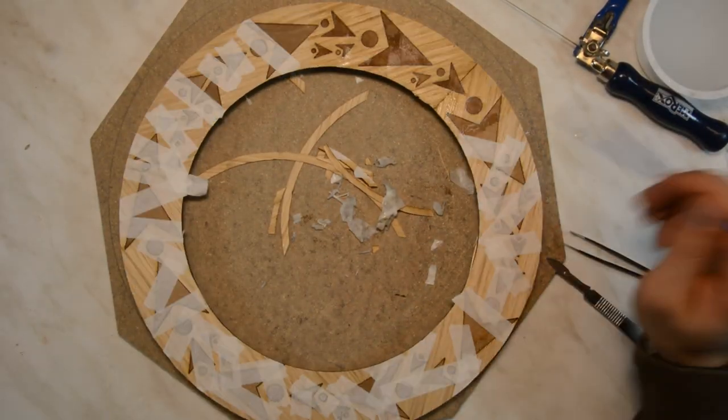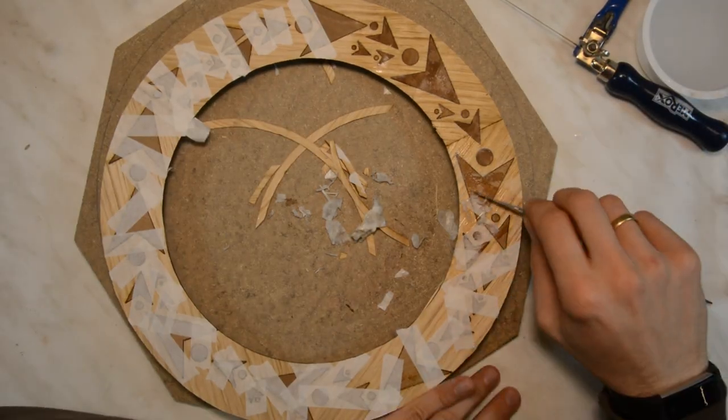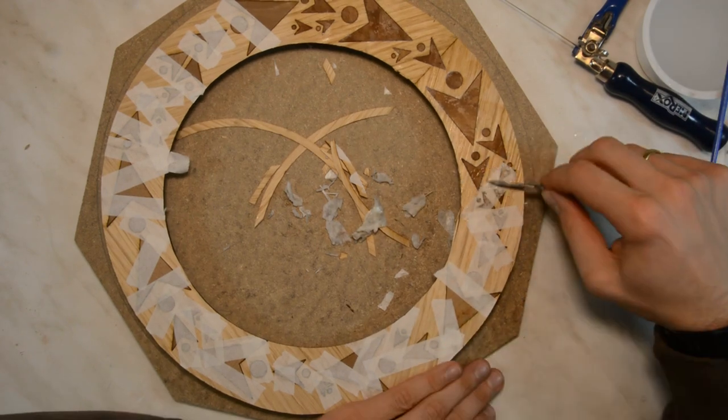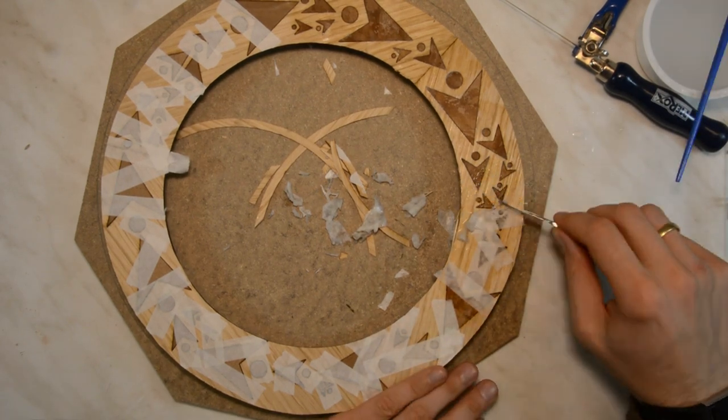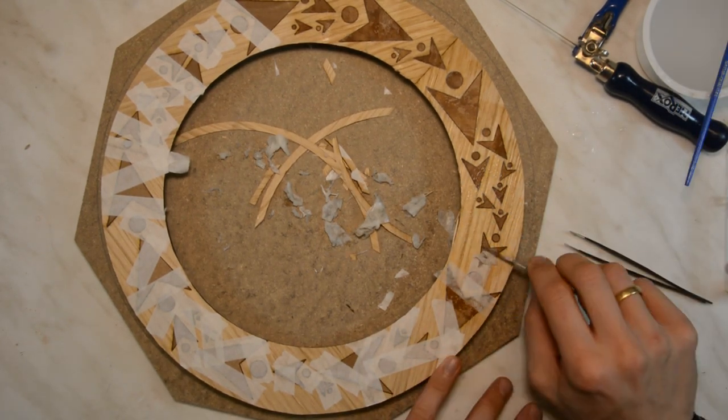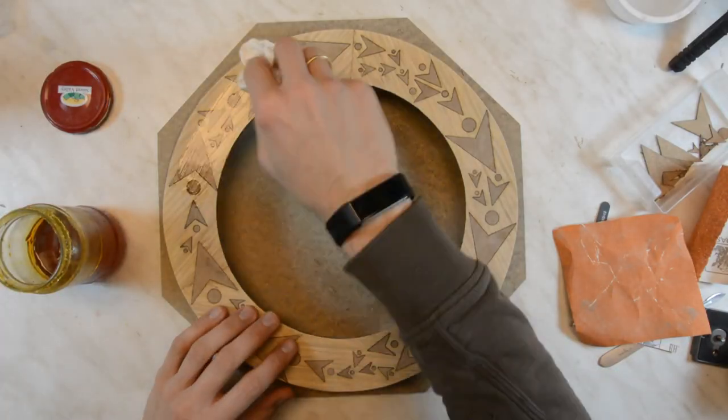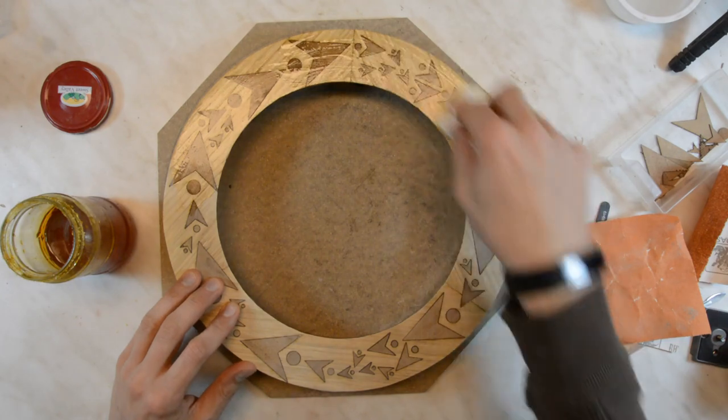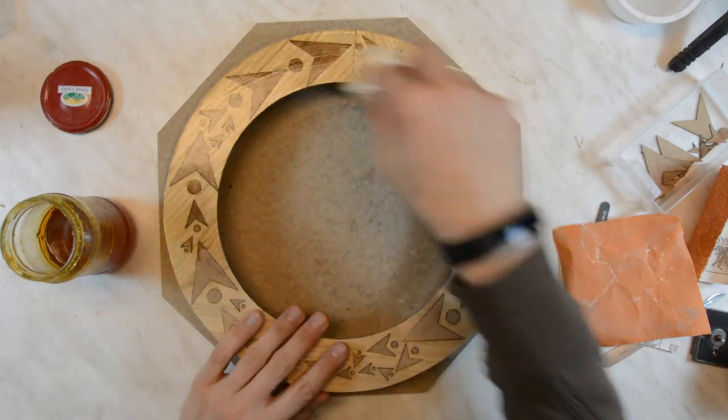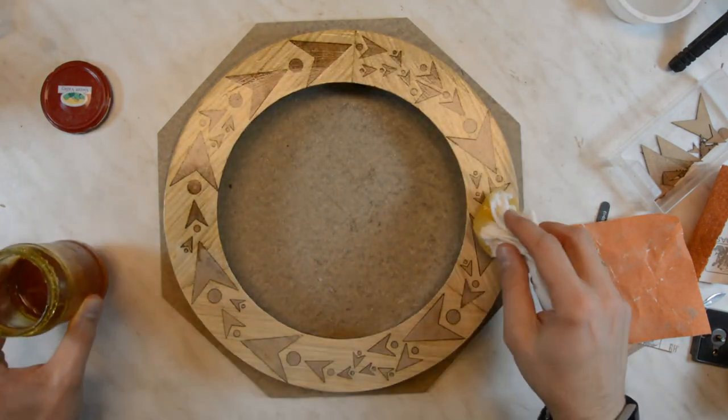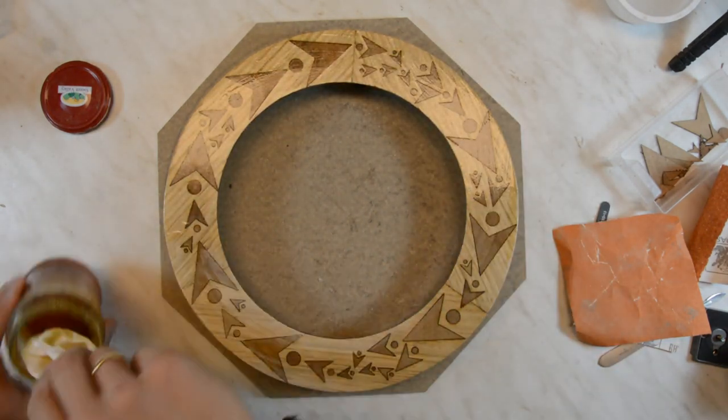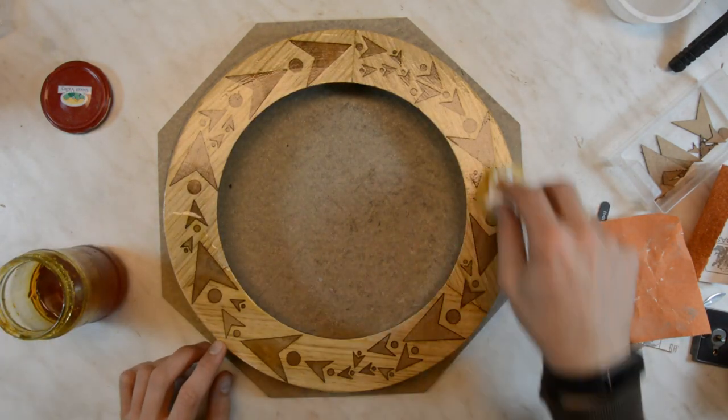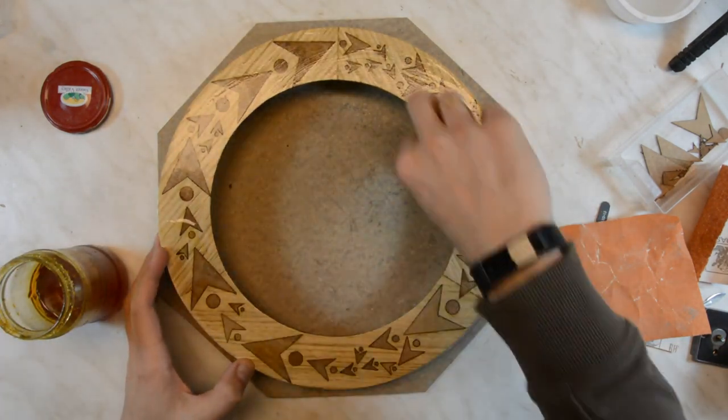The veneer tape can be removed by soaking it with water and carefully peeling it off. After all the tape has been removed the wood lamp gets one coat of oil and two coats of hard wax oil.